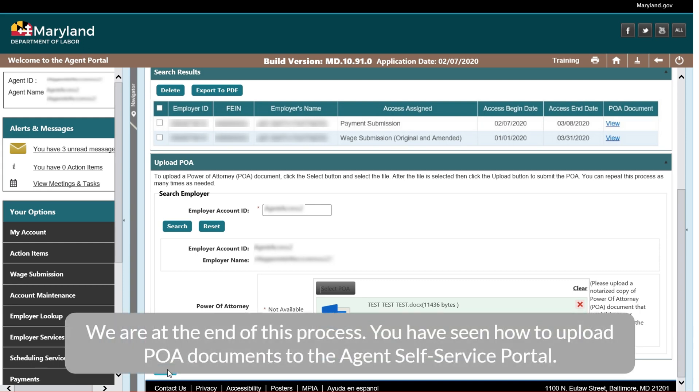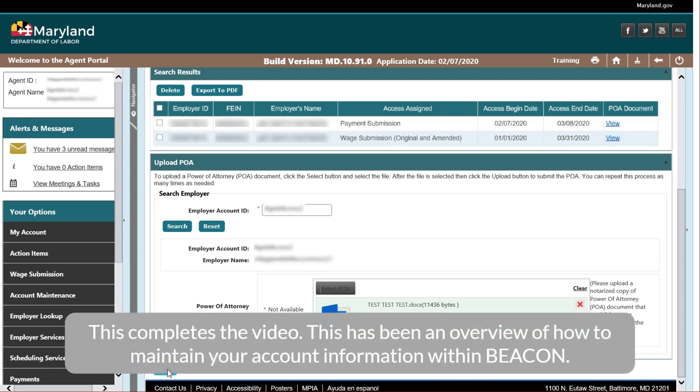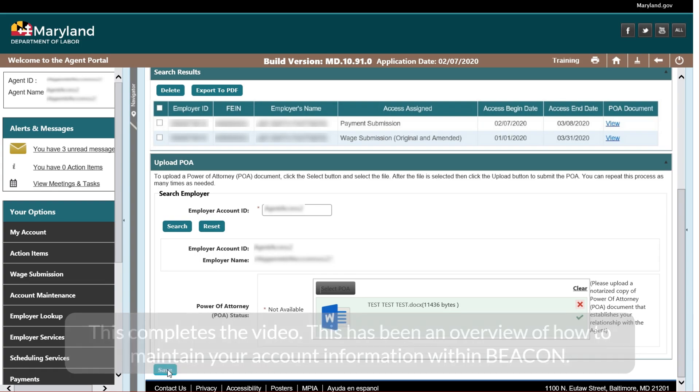We are at the end of this process. You have seen how to upload POA documents to the agent self-service portal. This completes the video. This has been an overview of how to maintain your account information within Beacon.